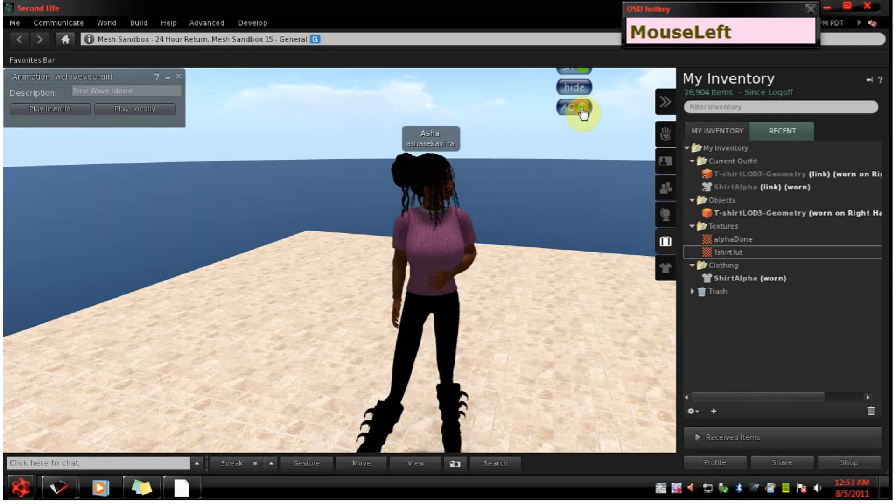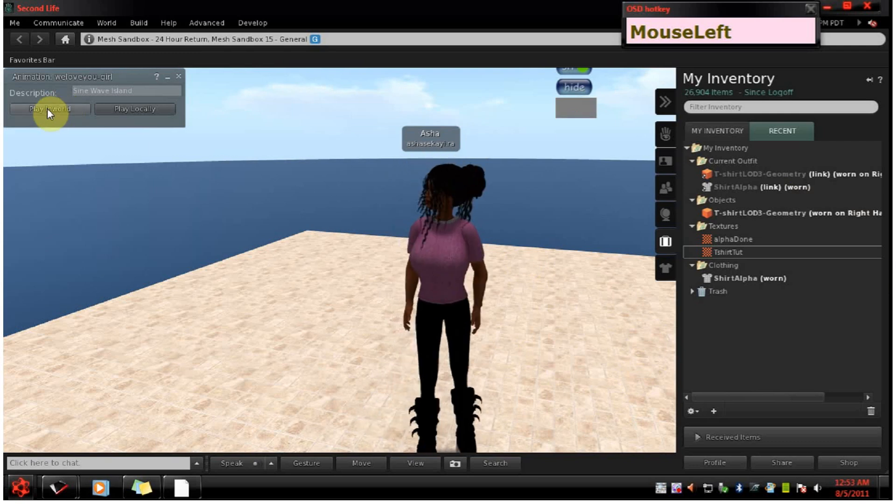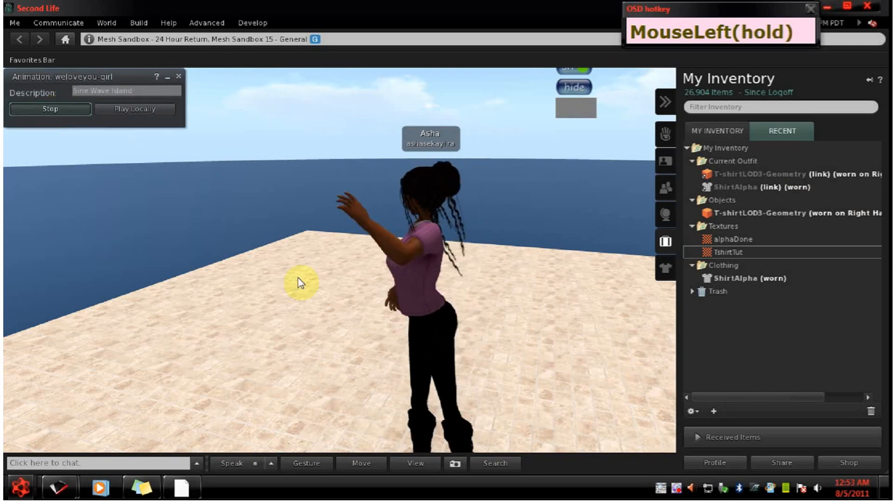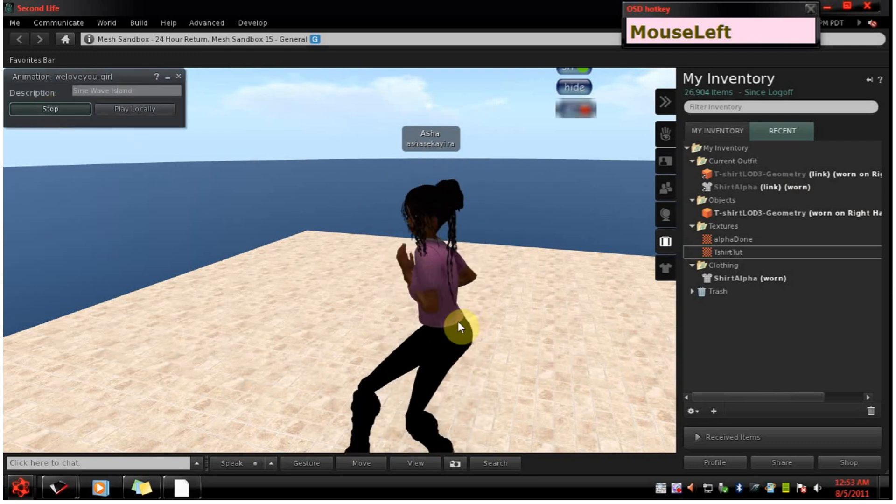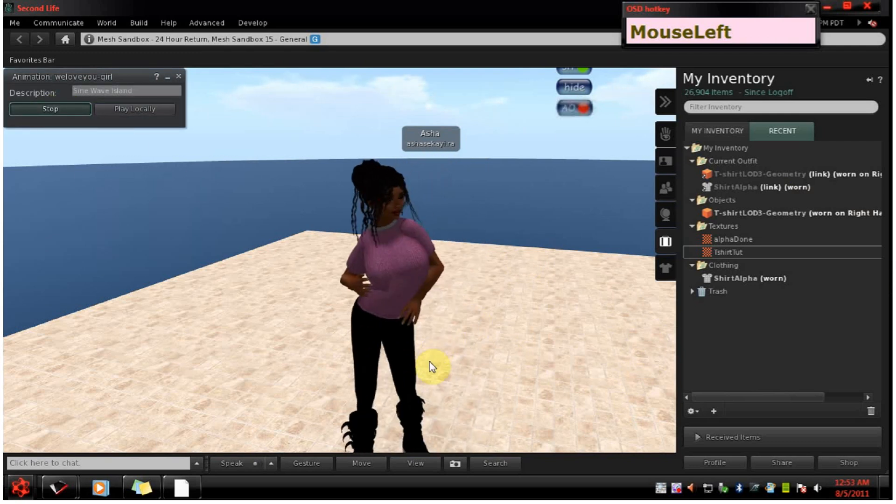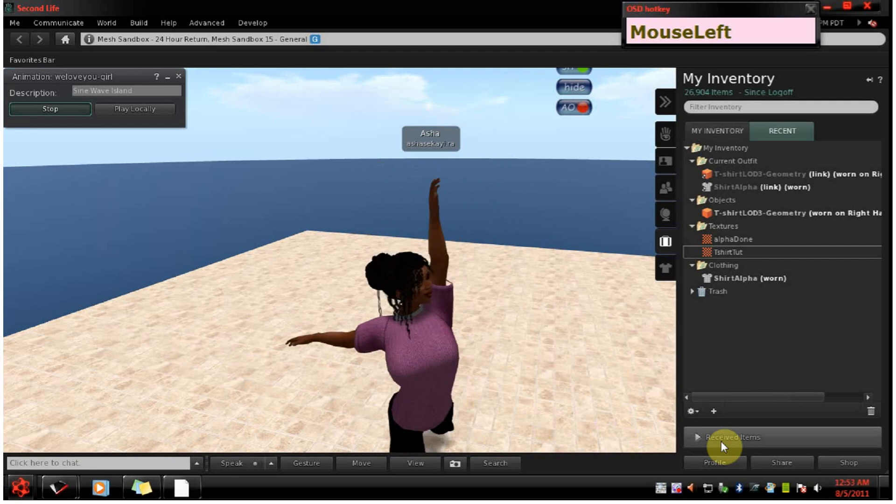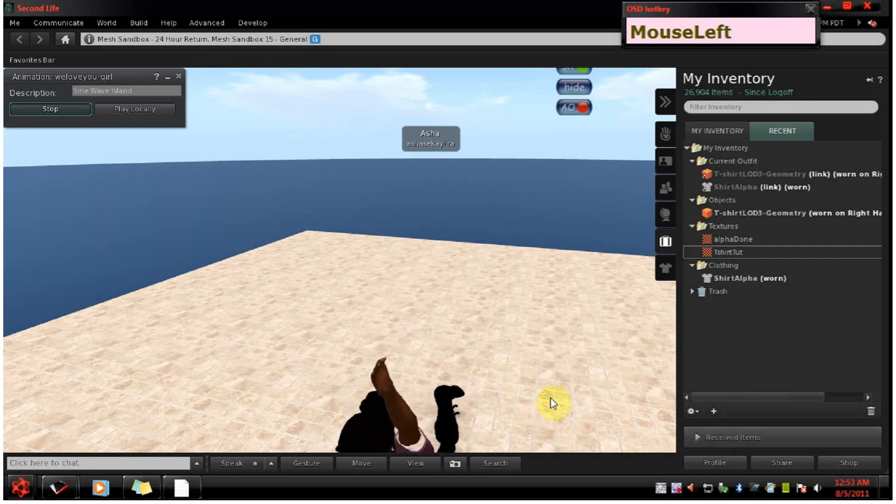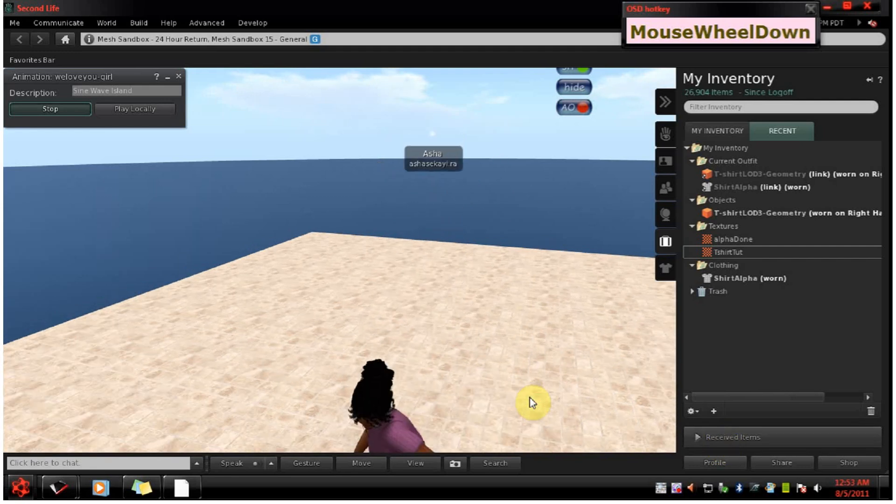And you might want to test it out with an animation or a dance or two. And that's it for this tutorial. See you next time.